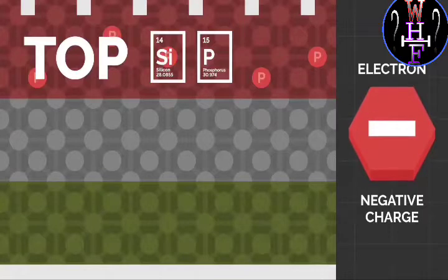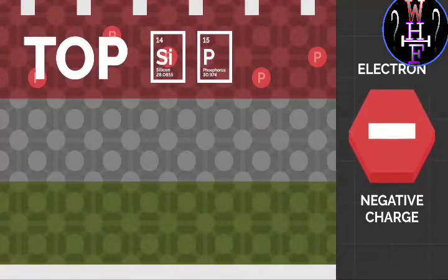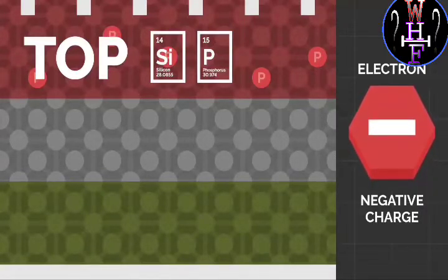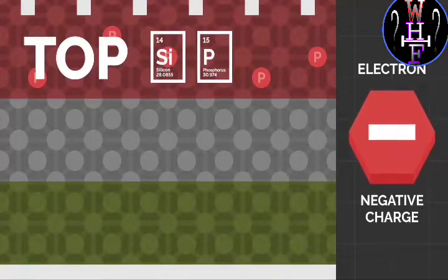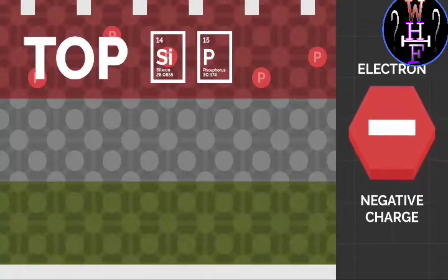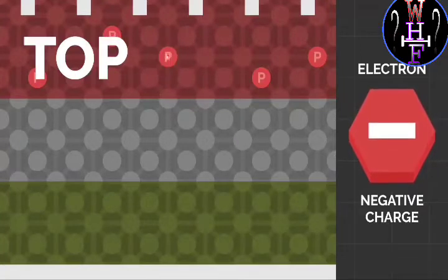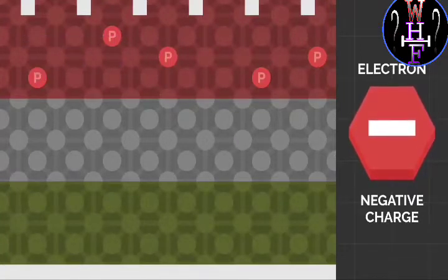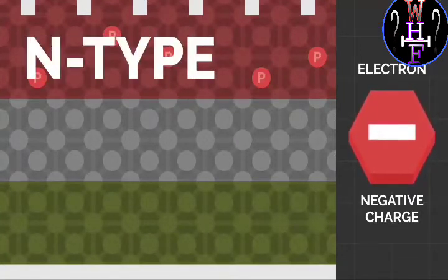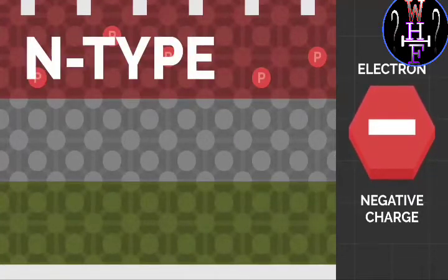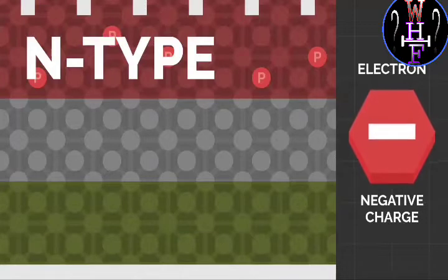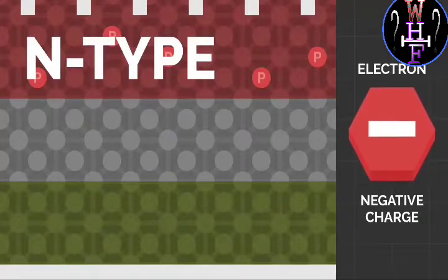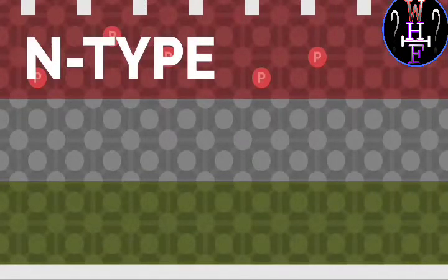That is doped with the help of phosphorus. Phosphorus is electron-sufficient, so it will easily absorb the electrons. Due to its efficiency in absorbing negative charge, we name this as an N-type conductor.